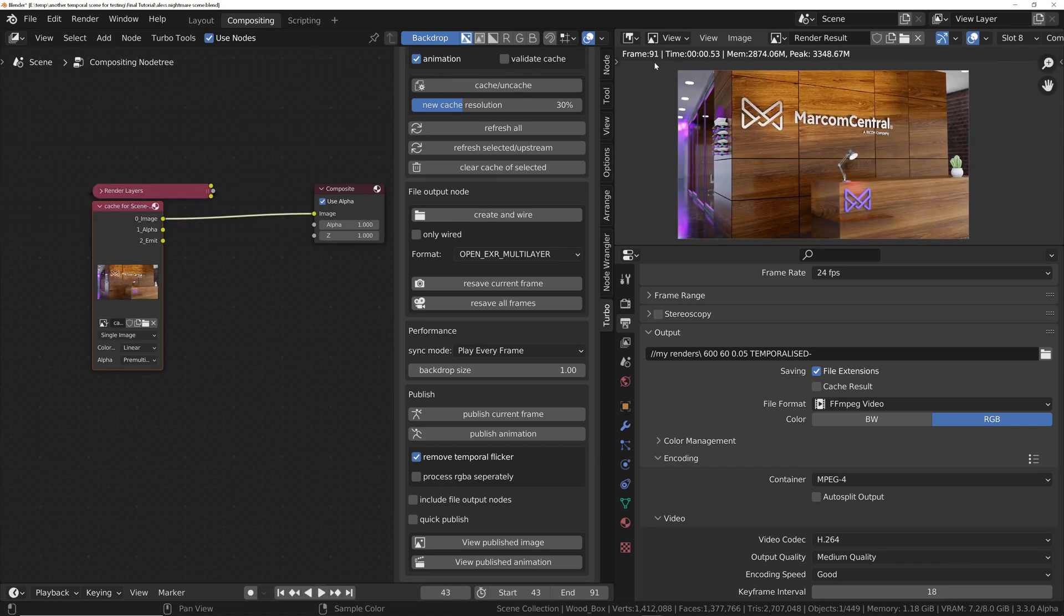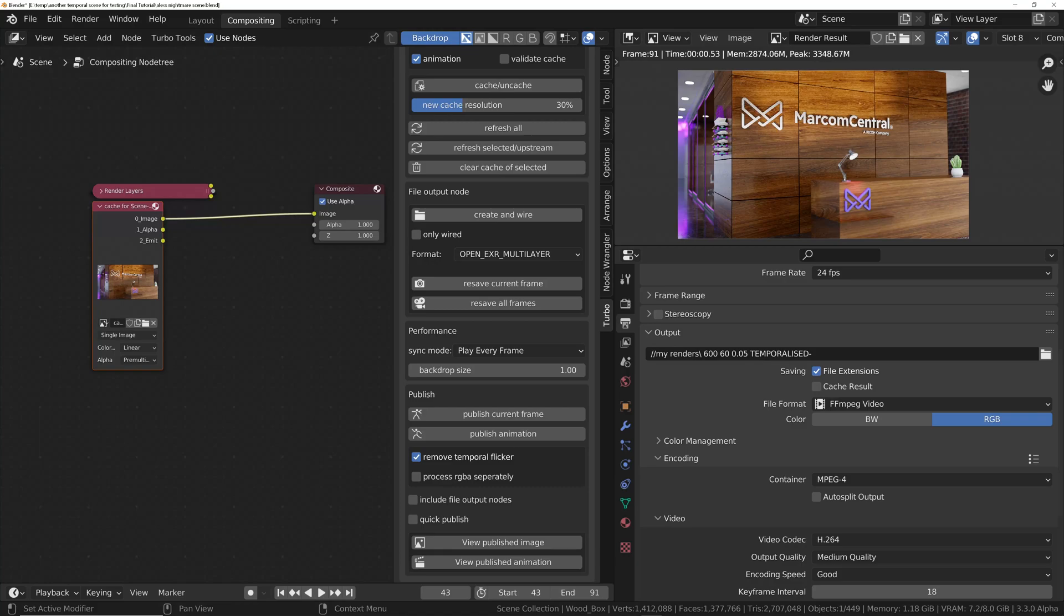And there we go. So once it's finished, the node tree is automatically set back to how it was. And we'll do a quick comparison now of the temporalized and the untemporalized version.